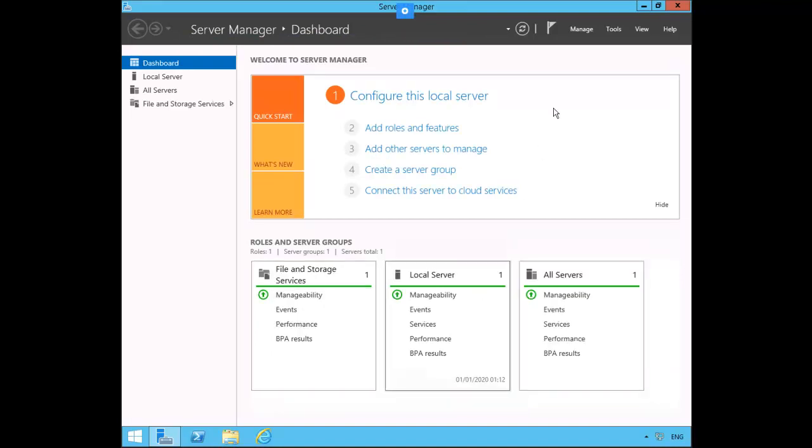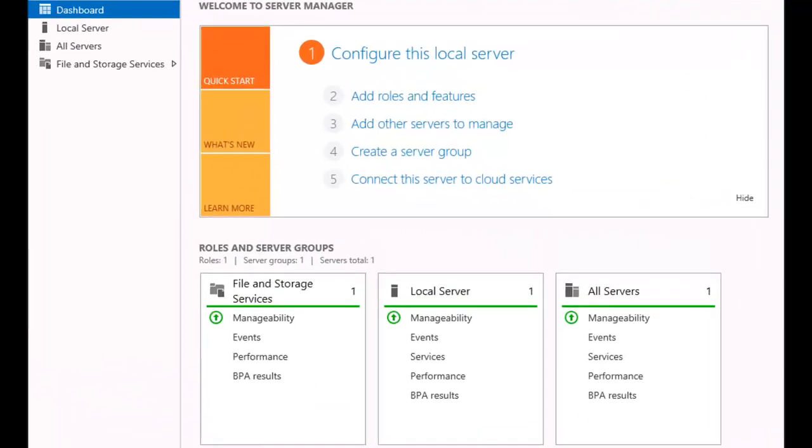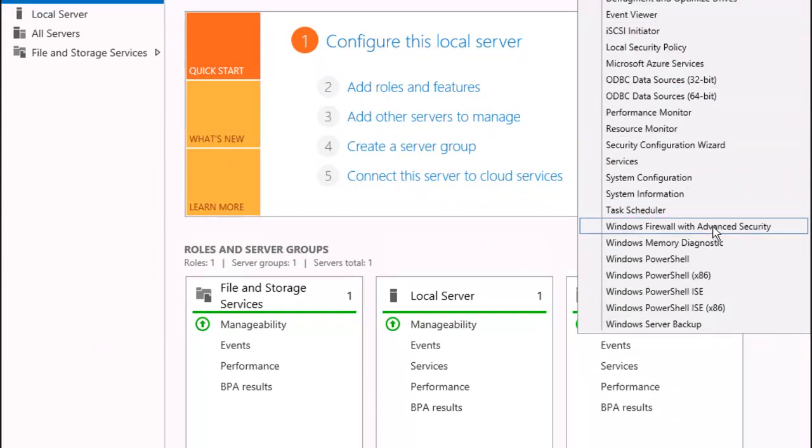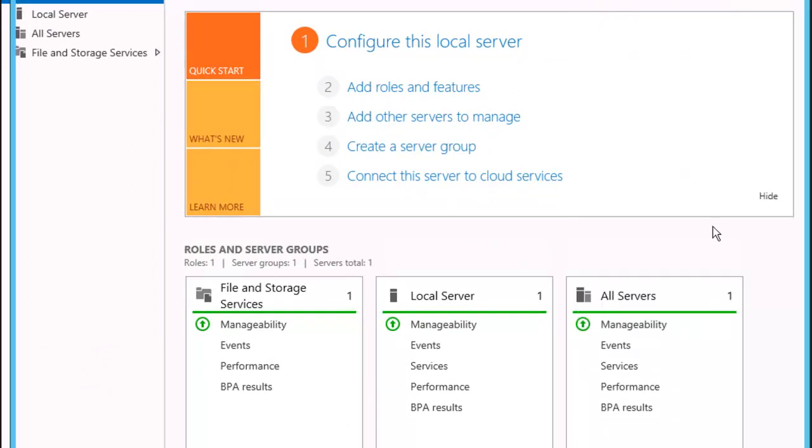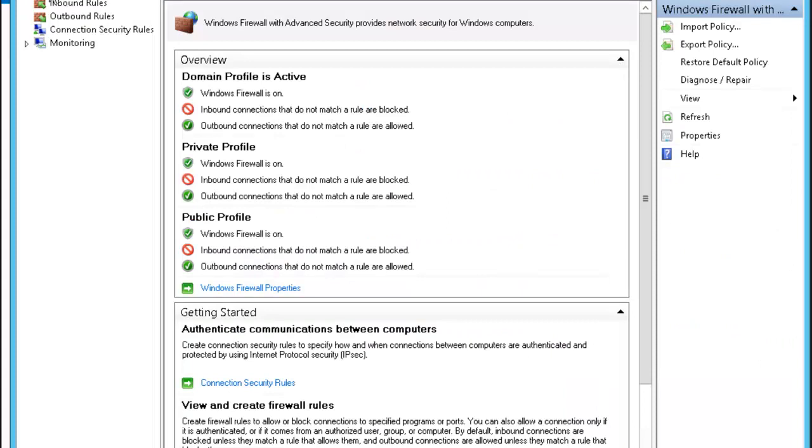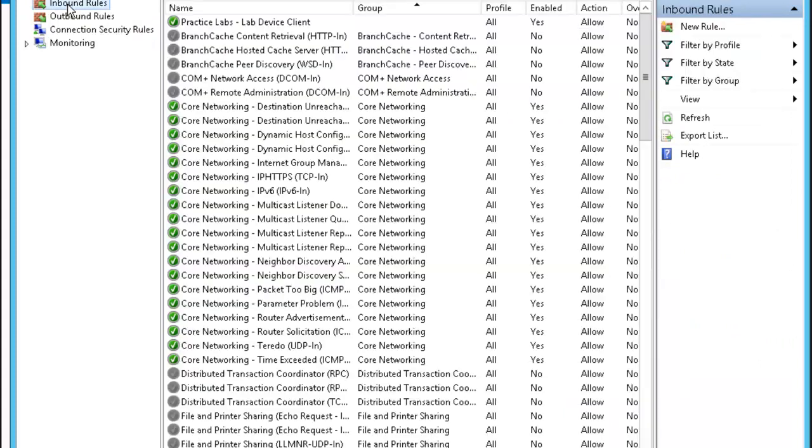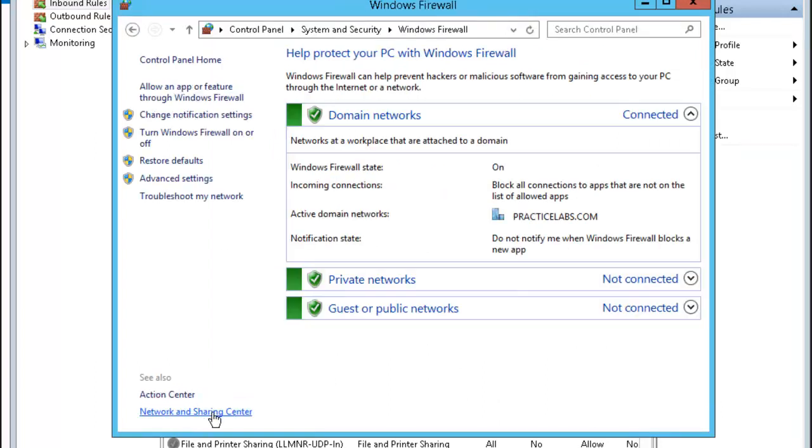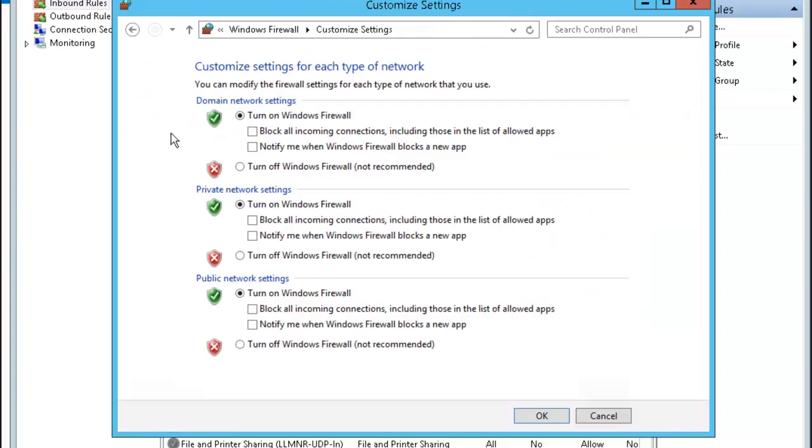Let's go into the Windows firewall on plab PPA here. All right, so I don't have time to look for the rules here so I'm just going to go into network and sharing center, Windows firewall and we'll just turn off the firewall temporarily.